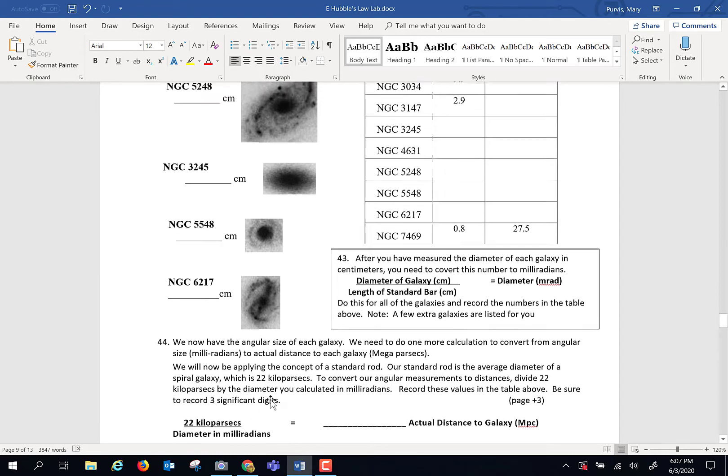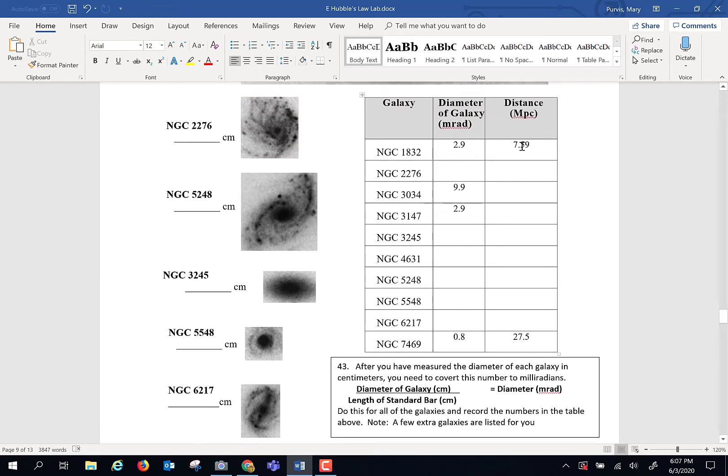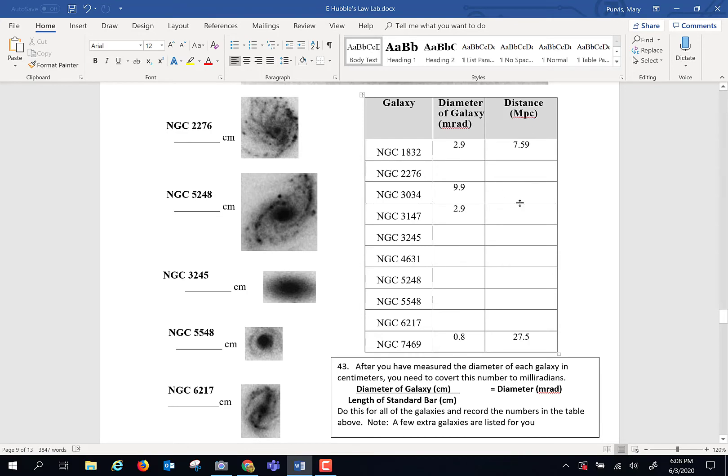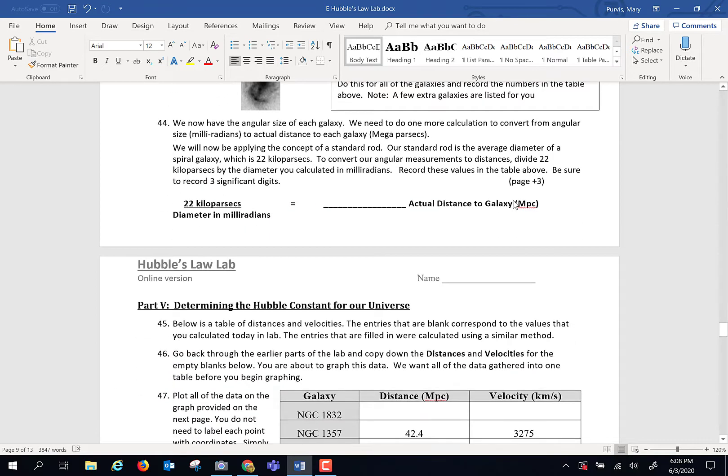We then have to get that in the right unit so we can calculate Hubble's constant. Take this number and divide that into 22. So take 22 divided by that number, and that gives you distance in megaparsecs. Take this number, divide it by 22, put it there. And keep going.